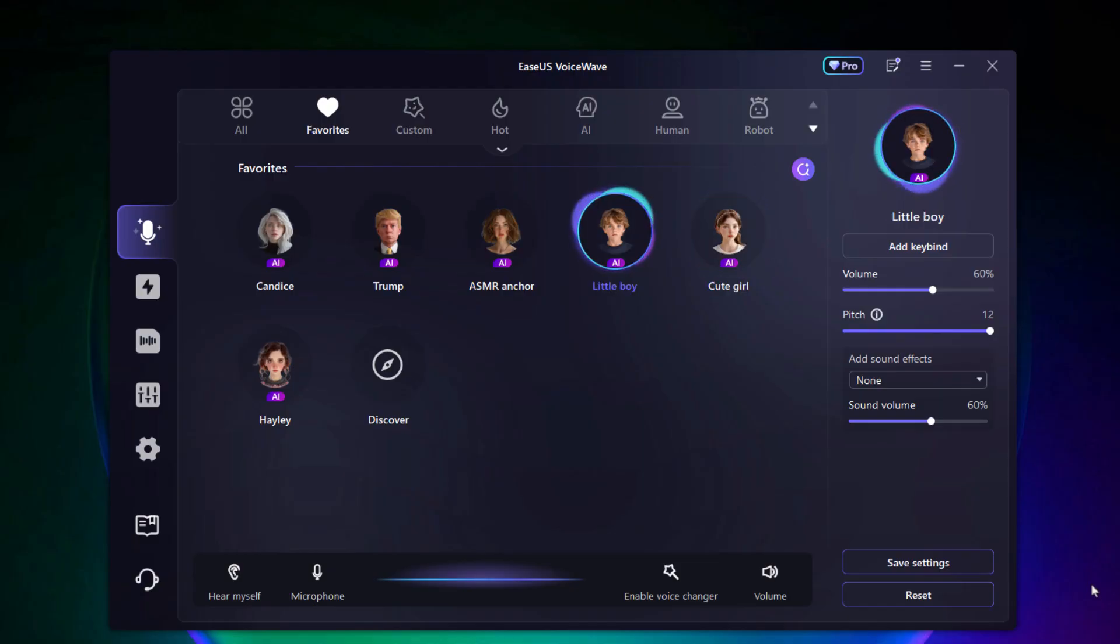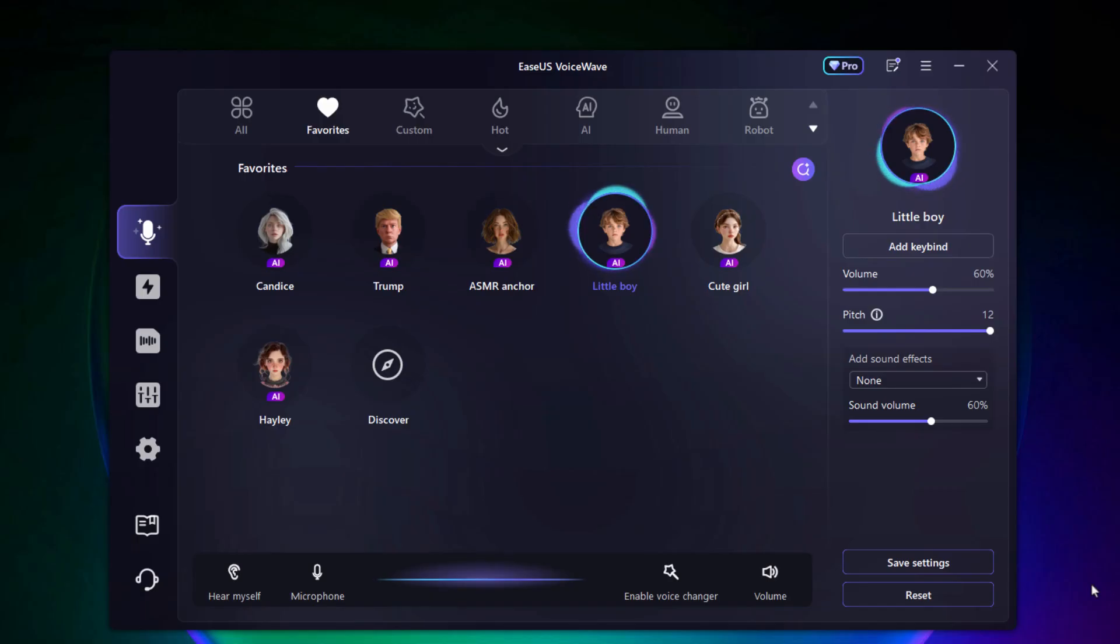Little boy. Hey, what's up? Wanna play some games? This one's got a curious, youthful vibe. Perfect for role plays or just messing with friends.